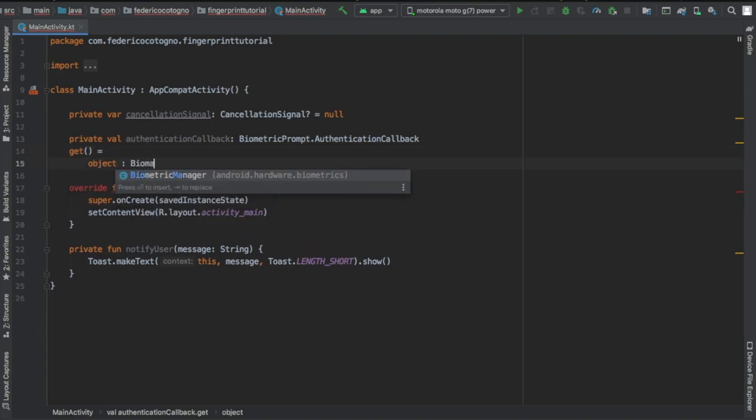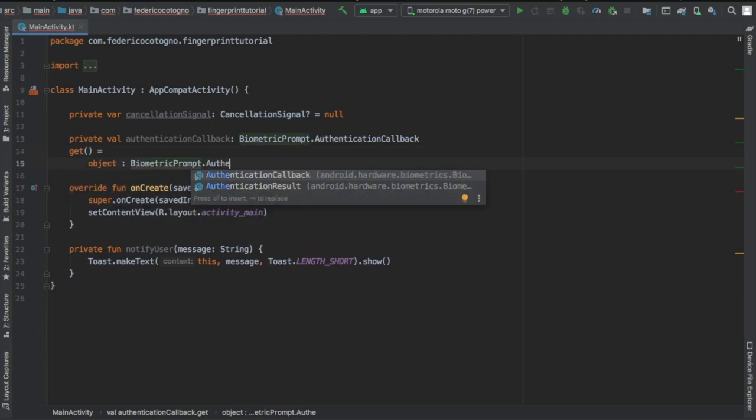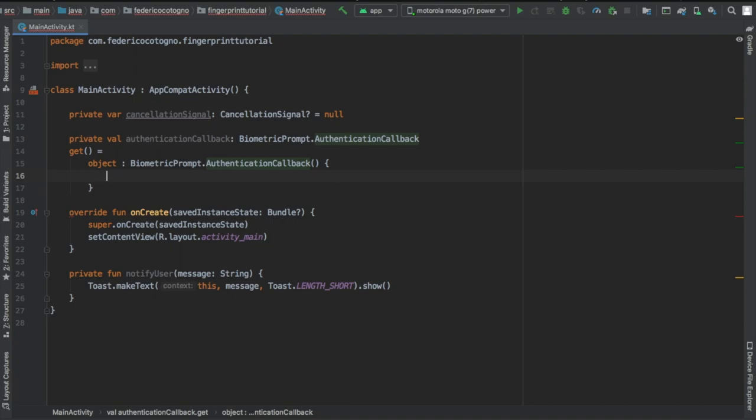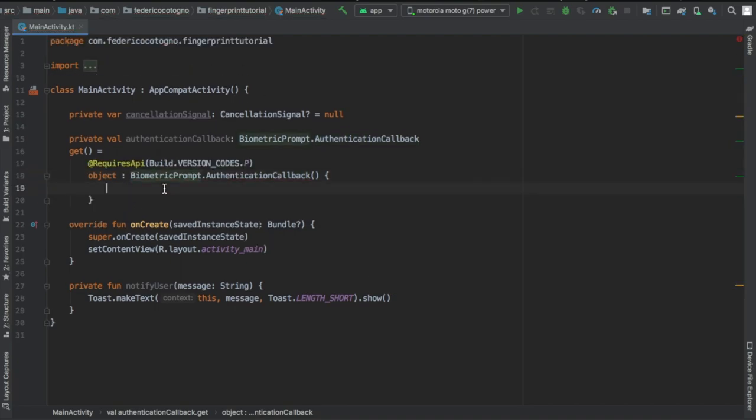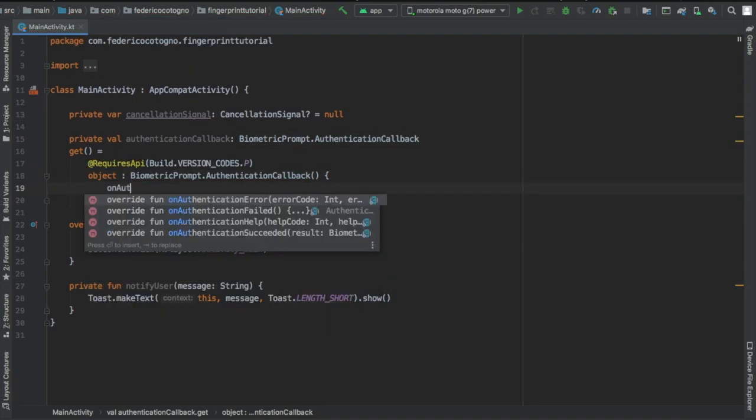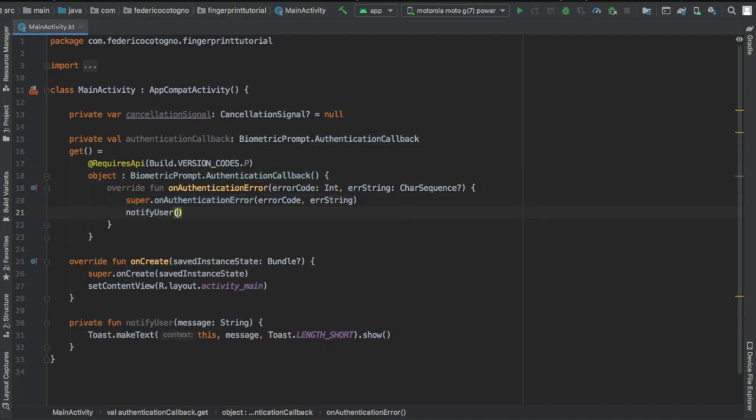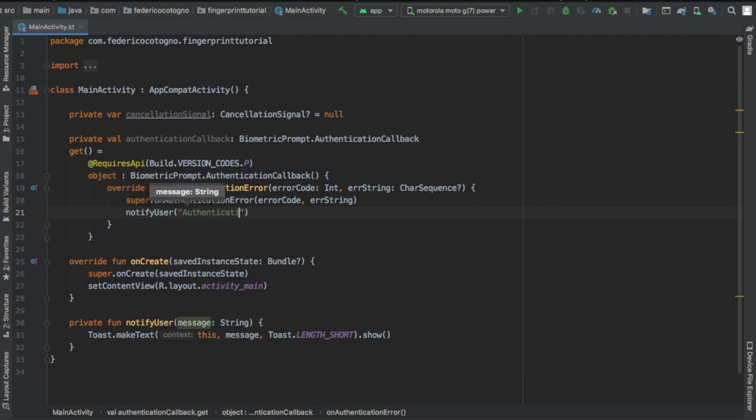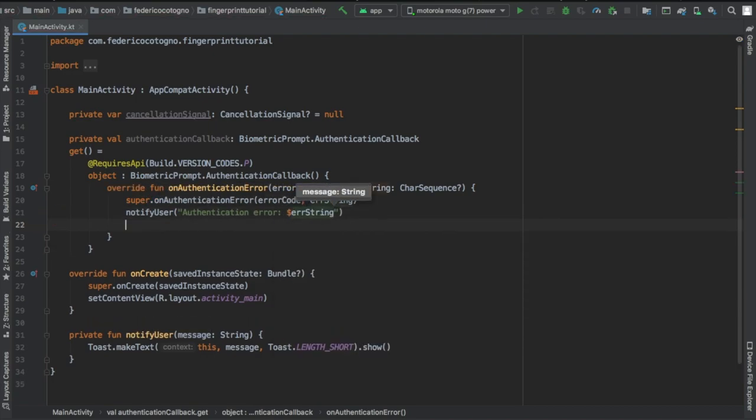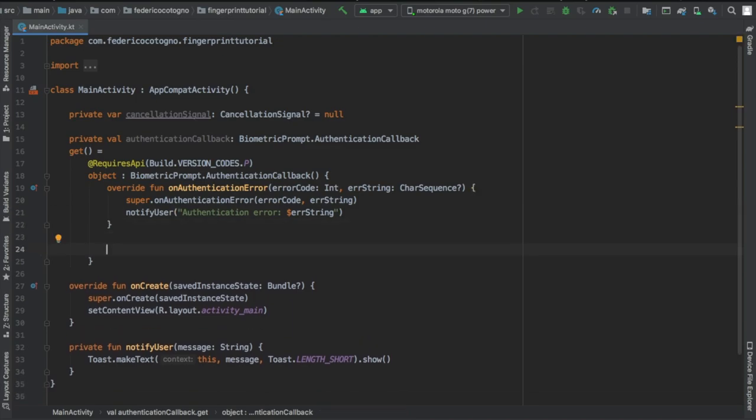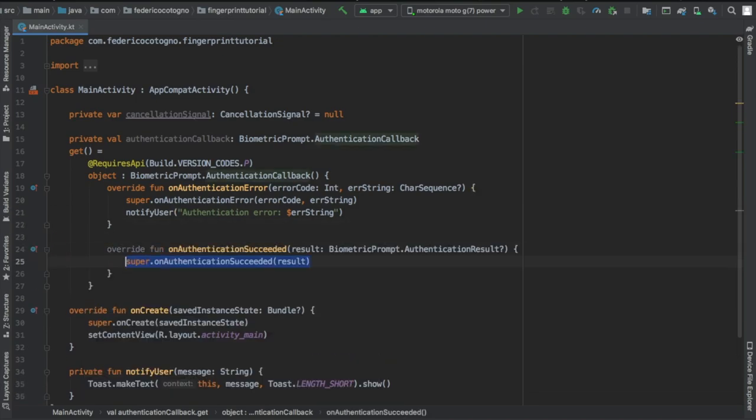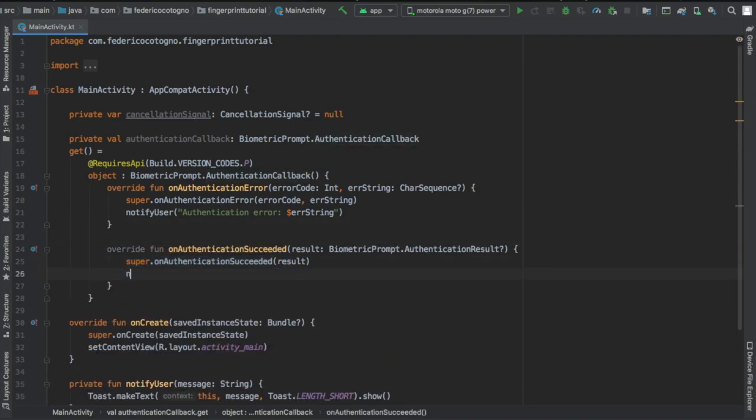We're gonna add a getter which is going to be an object which extends biometric prompt dot authentication callback. Inside here we're going to implement a few methods. One's gonna be on authentication error and it's just going to notify the user that something went wrong and it's gonna give you the error code.